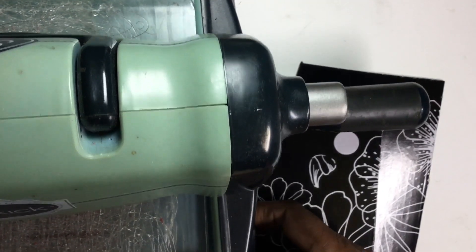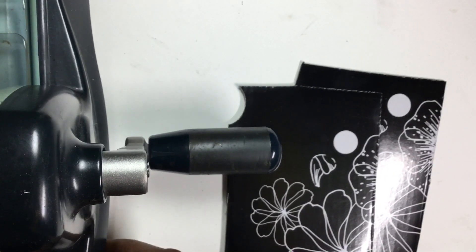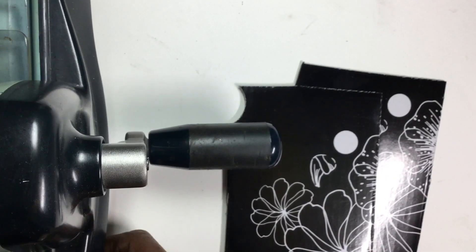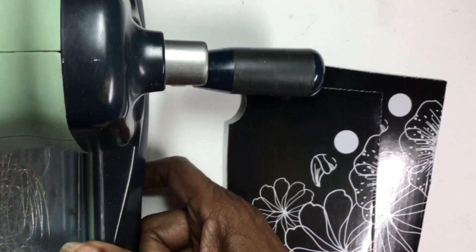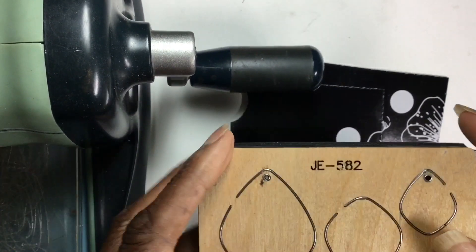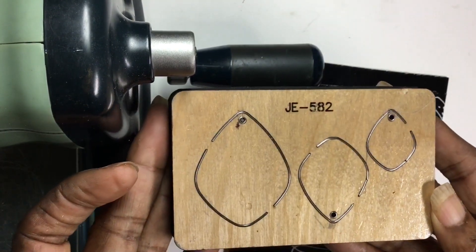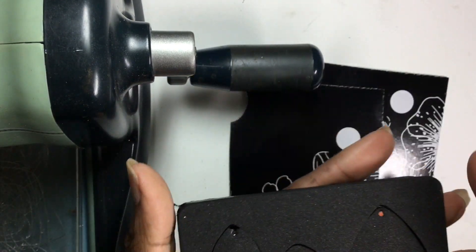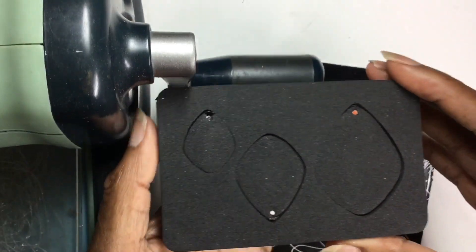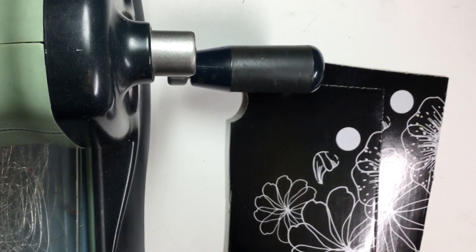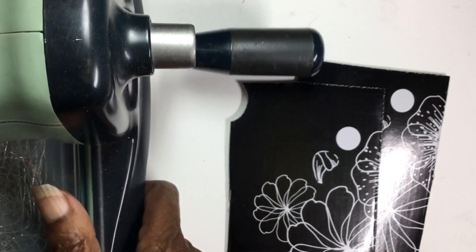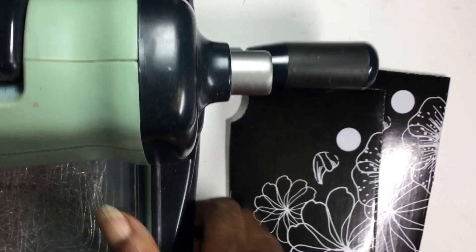This is my die cutter and it's a Big Shot. It's an oldie but a goodie and she's still working fine. And here's the die that I'm going to use. I'm going to use the largest size of the three different sizes.